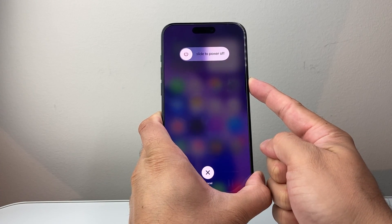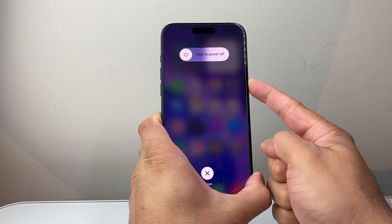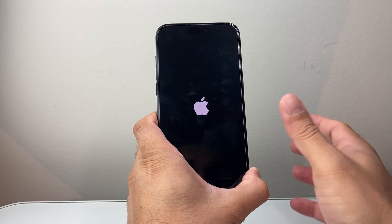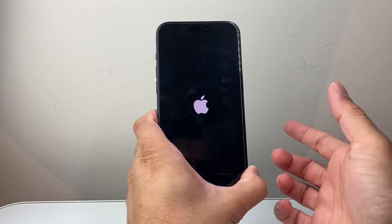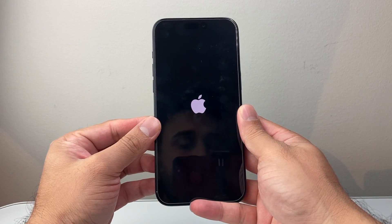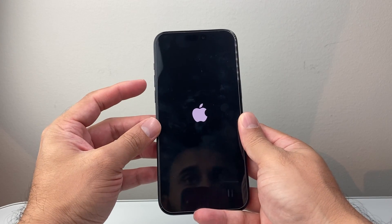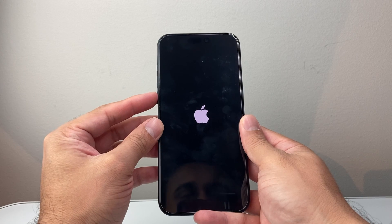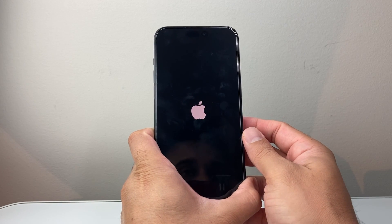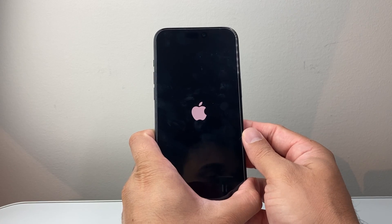We're going to wait until the screen goes completely black before we let go of that side button. You're going to wait for the Apple logo to appear before letting go. The key here is to try a couple of times if it doesn't work the very first time — this does work and will not delete any of your data. All you're doing is quickly pressing and releasing volume up, volume down in sequence before holding down the side button. This is known as a forced restart.